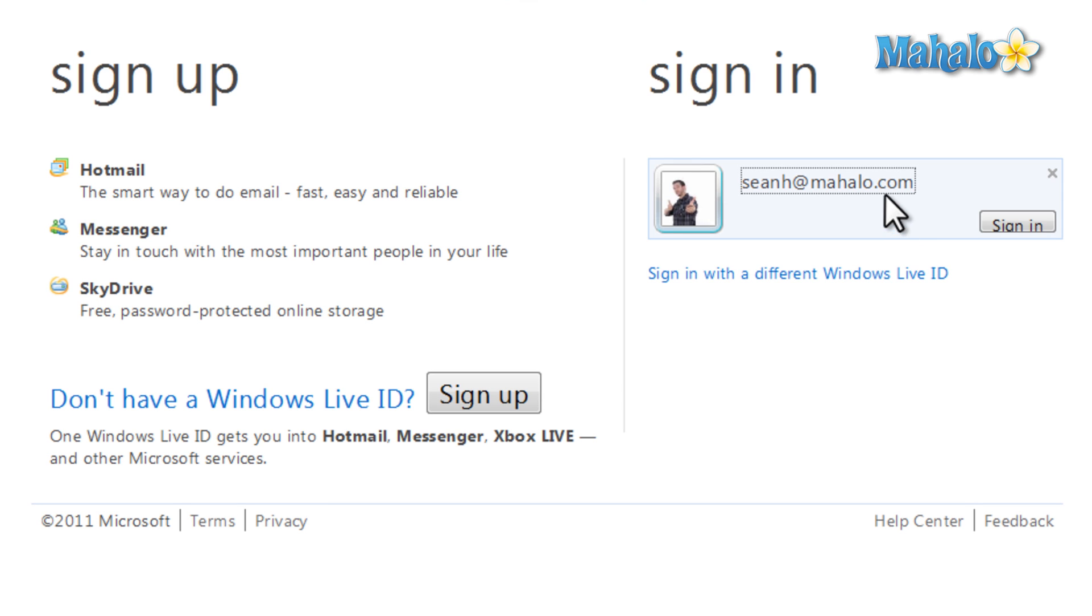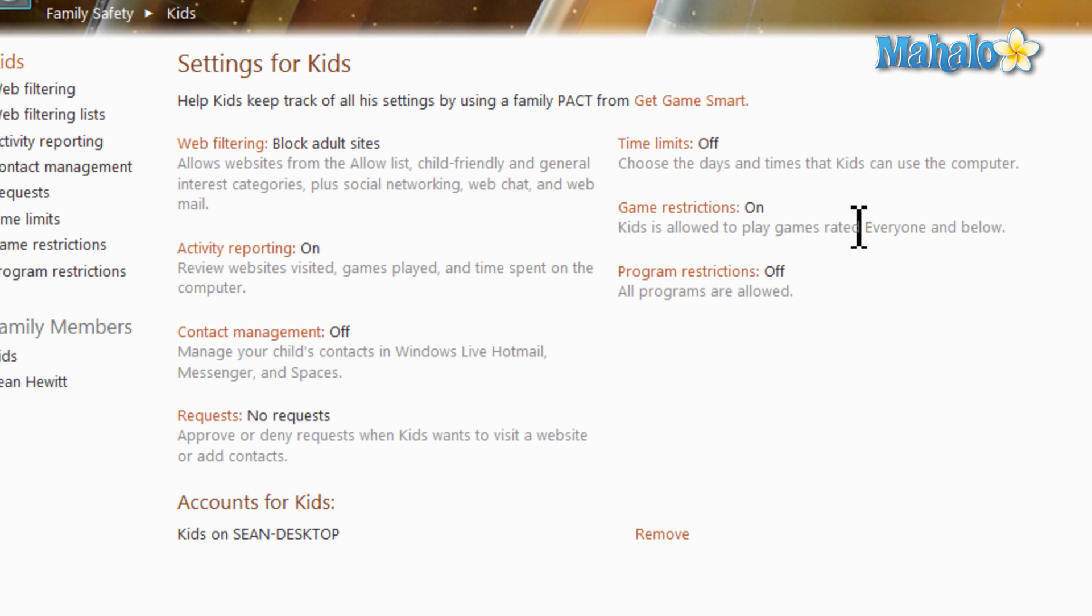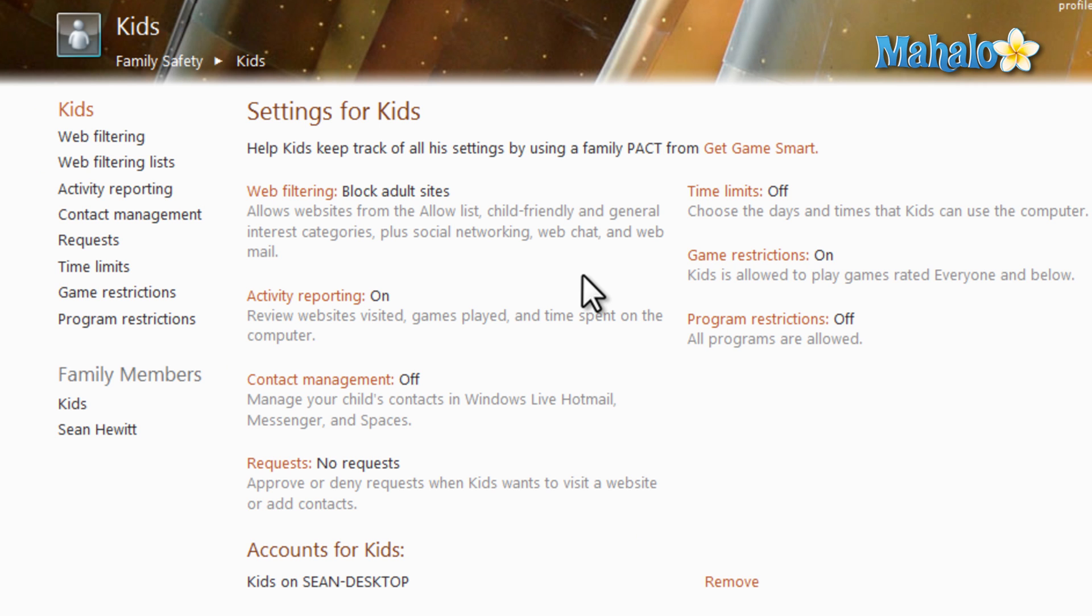From here, we have to log into our Windows Live account. So to set up Windows Live Family Safety, you're going to have to have an Internet connection. Now, once I'm logged in, that means the account is set up.